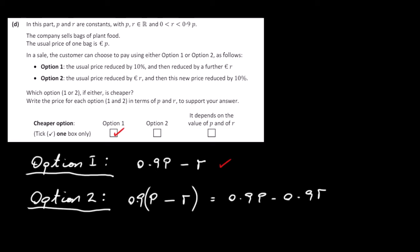That is it for question 10 and the paper itself. Not a particularly difficult paper overall.